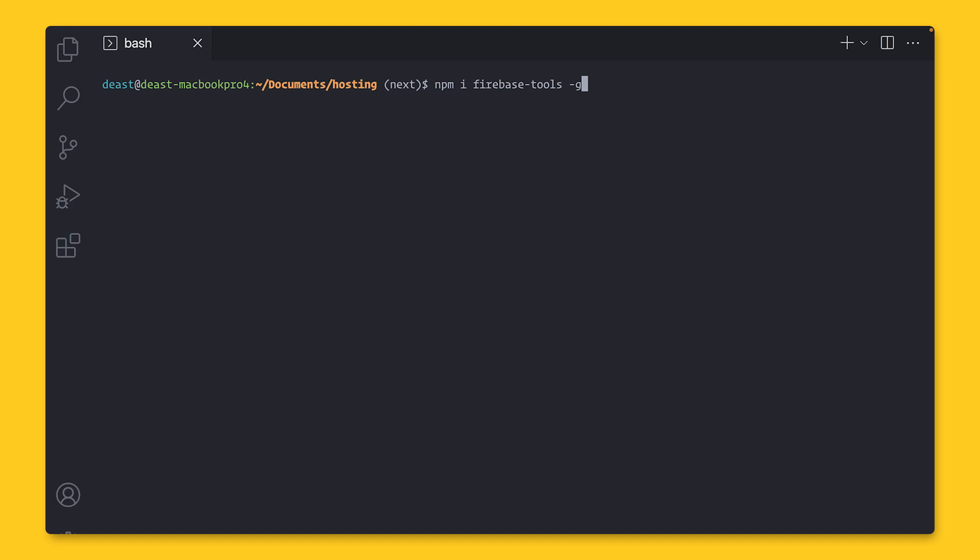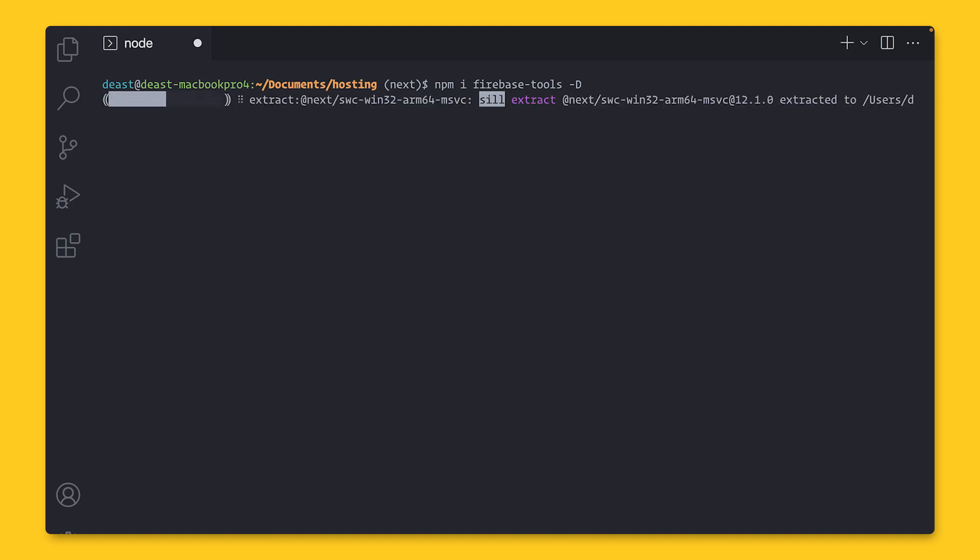But I'm going to do it locally, which means NPM will download the CLI within the Node modules folder. And I can use it by tapping into nodemodules.bin slash Firebase. This is more verbose, but you will avoid any pseudo permission issues.